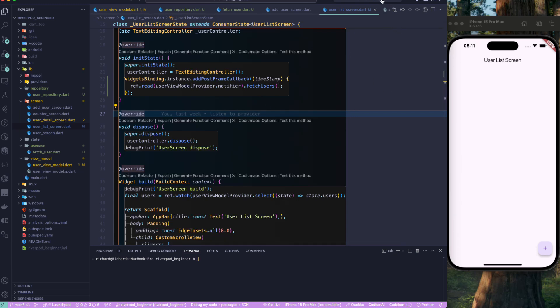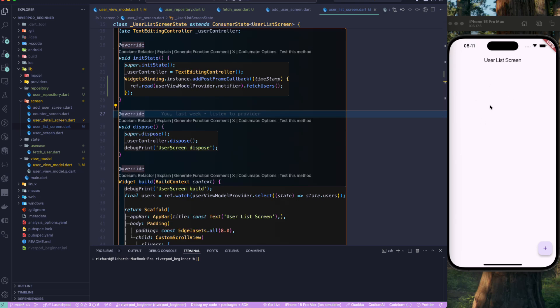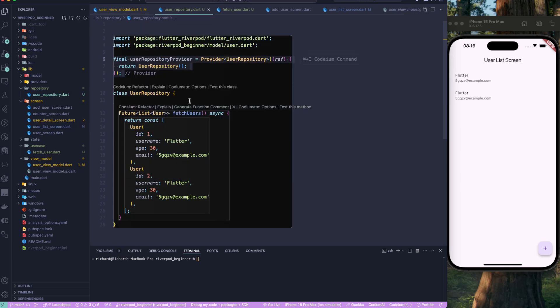Let's re-run the application. You can see that we don't see any loading state, but after 3 seconds we get the list of users. Adding a loading state would be good — that's a homework exercise. In this lesson, we saw how to create dependency injection using Riverpod and how easy it is to do constructor injection.